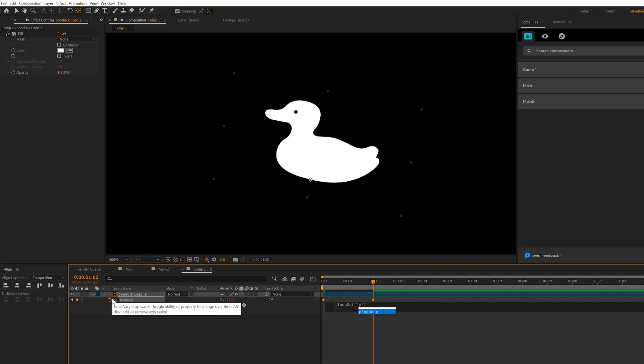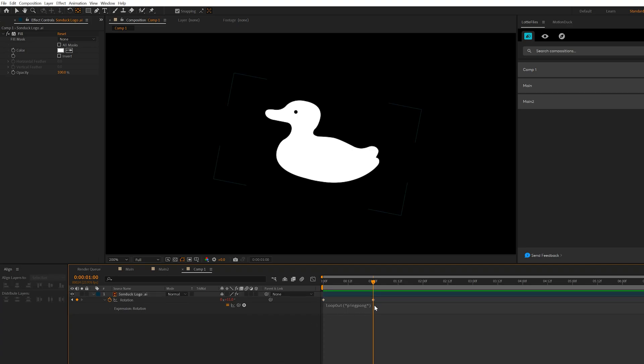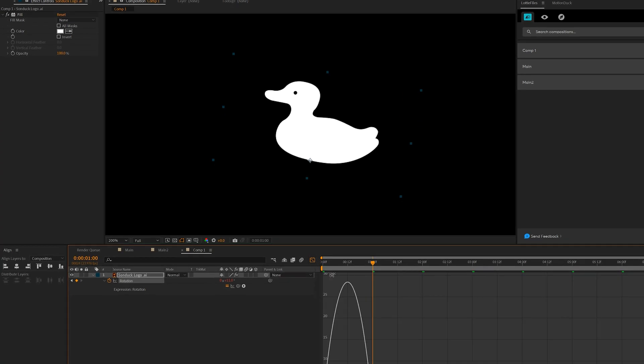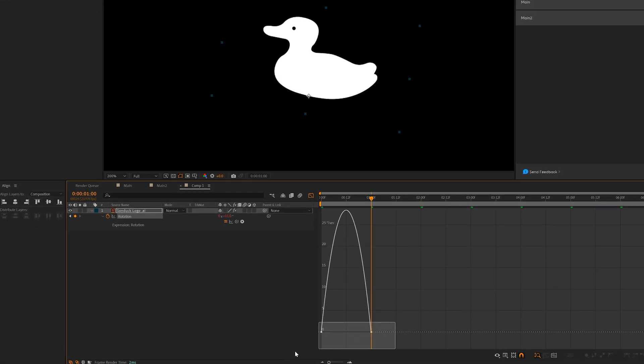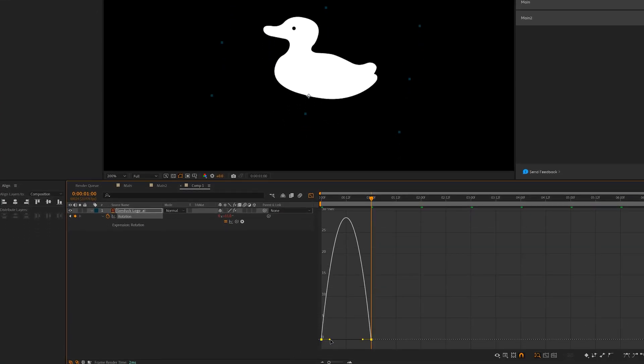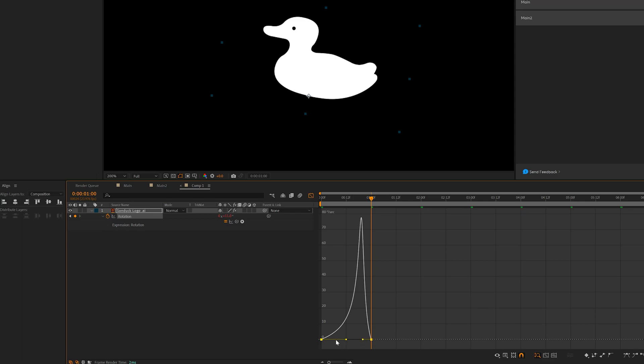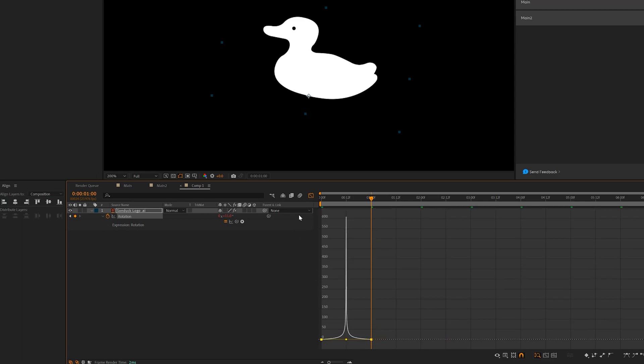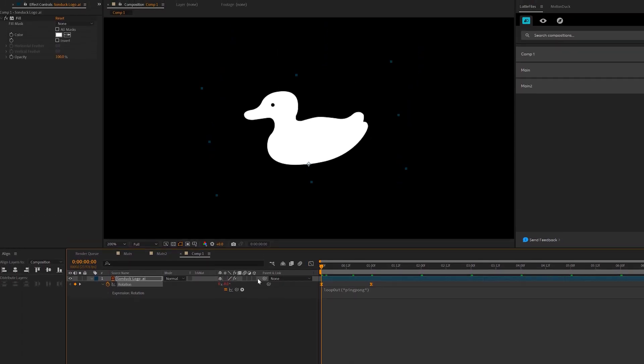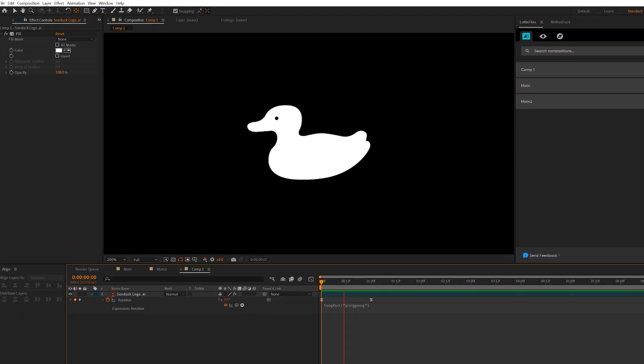And I'm going to open the stopwatch and type out the loop out expression. And I think this is going to look great for a lot of Lottie animations using the loop out ping pong expression, just like how I have it typed out. We'll go ahead and make both these keyframes easy ease, come here to the graph editor, and we'll just bring those handles inward.